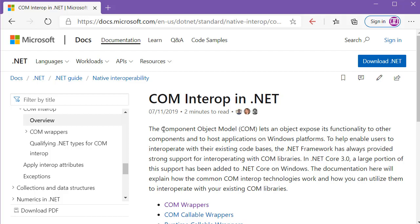We are going to run Excel from C# code: create a new workbook, change cell values, save the file, and exit from Excel — all through C# code. It helps you automate things in different applications like Excel or Word, and this Component Object Model is available so you can use it to automate many different things.